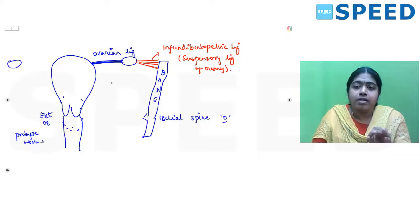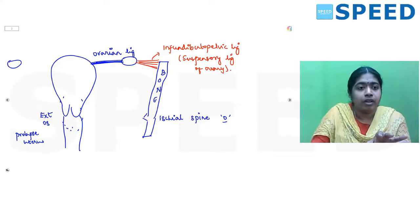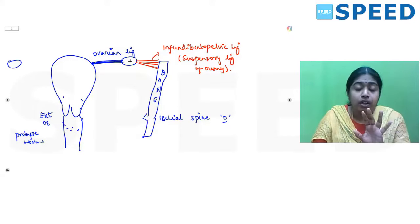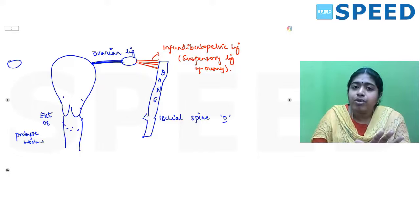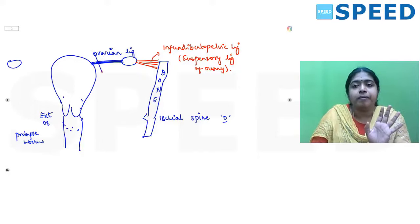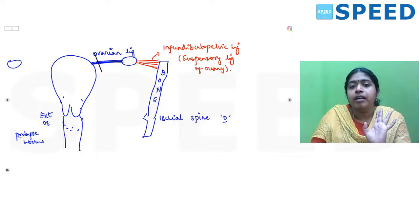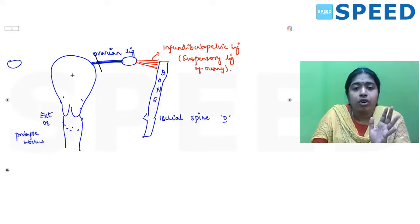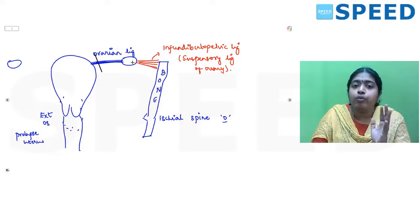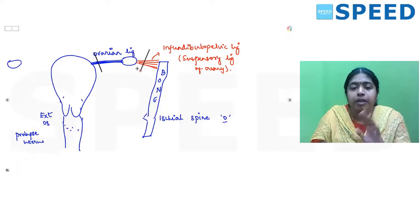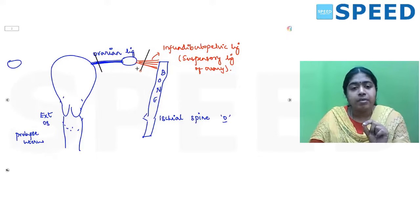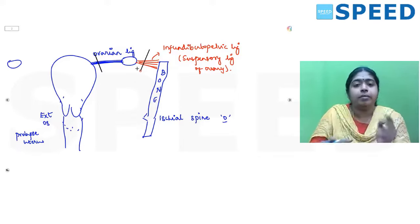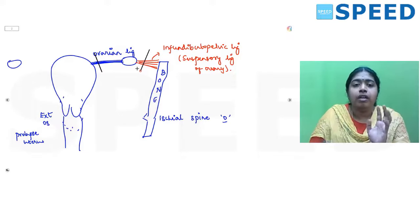During hysterectomy, if you are retaining the ovary, clamps are applied on the ovarian ligament. If you want to remove the ovary along with the uterus, then the clamp is applied on the infundibulopelvic ligament. In exams, picture questions show clamps applied on a ligament and ask you to identify it.